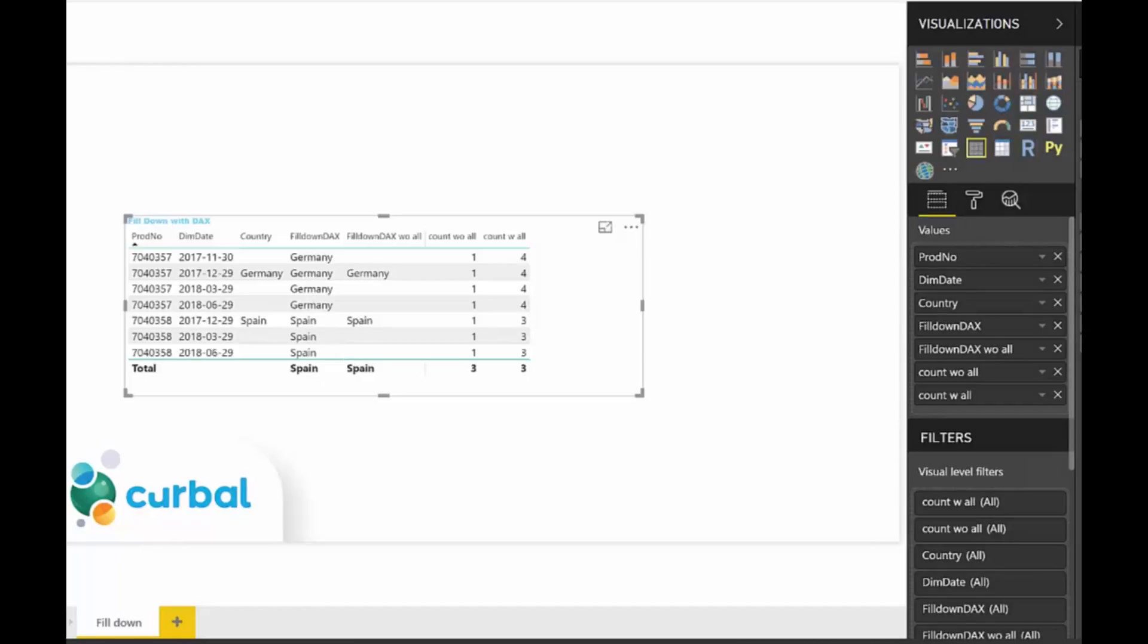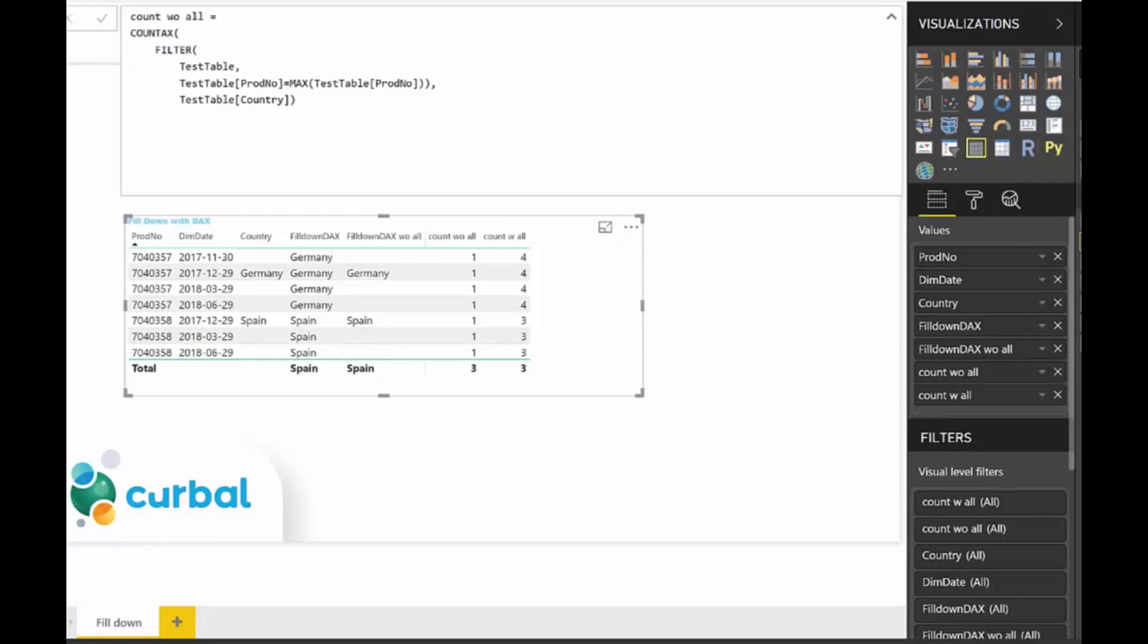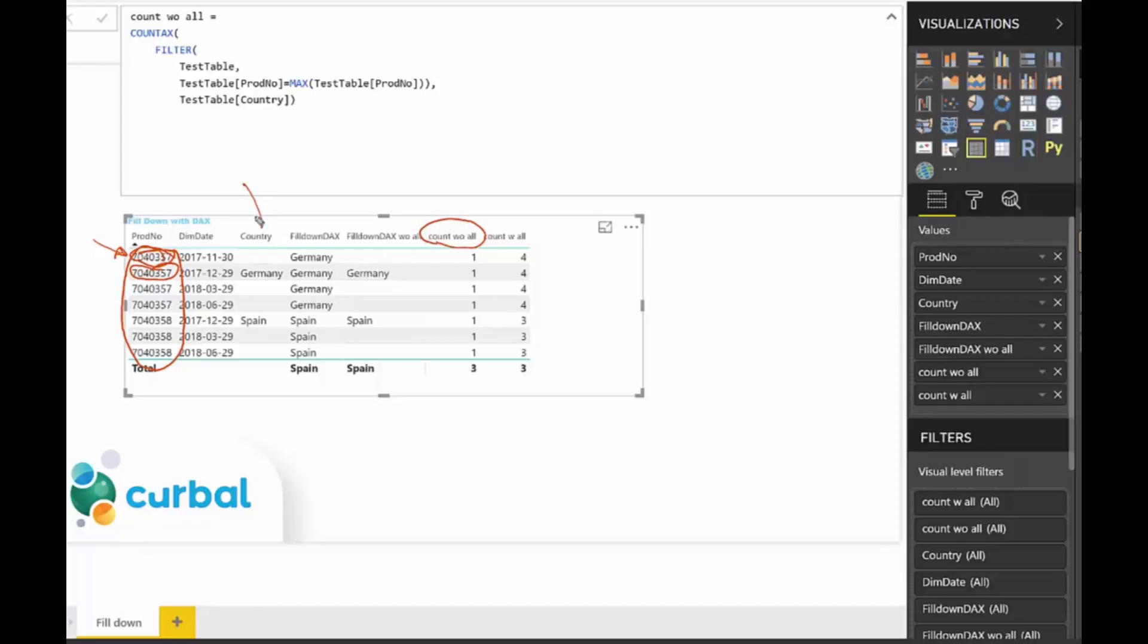The measure count without all gives us one, one, one. This is a filter for the count without all measure. So it's going row by row, one by one, and it's doing what we're asking it to do. It's saying go row by row, and if this one is the max of himself, which it is, go to test table country to that one and pick whatever value is in there.